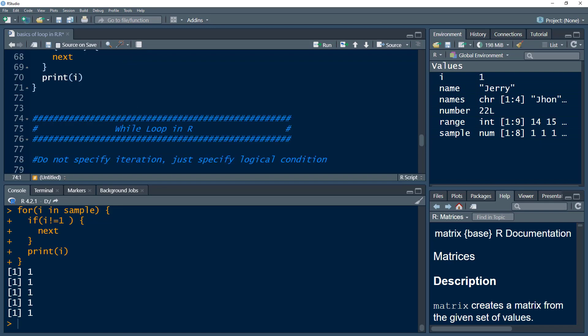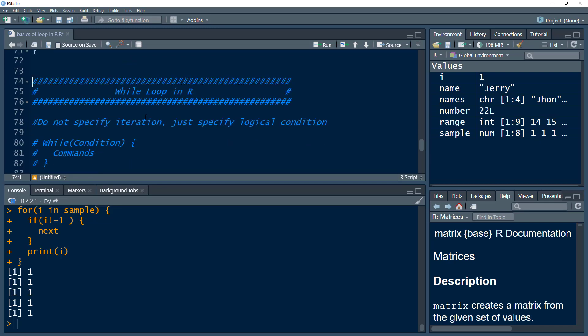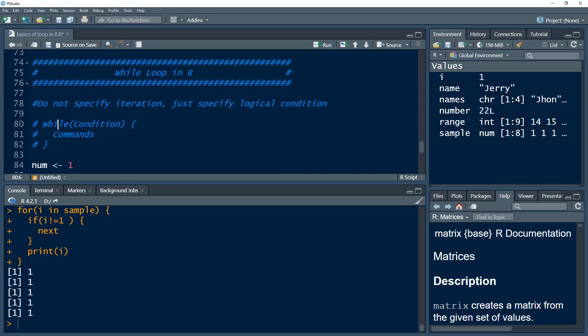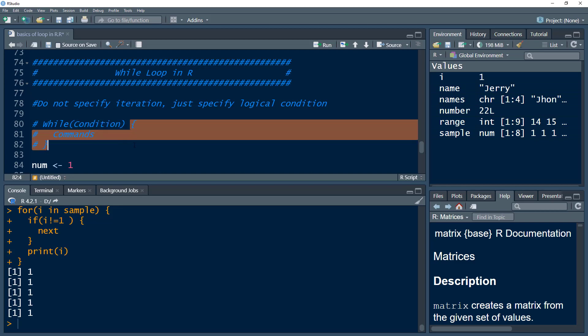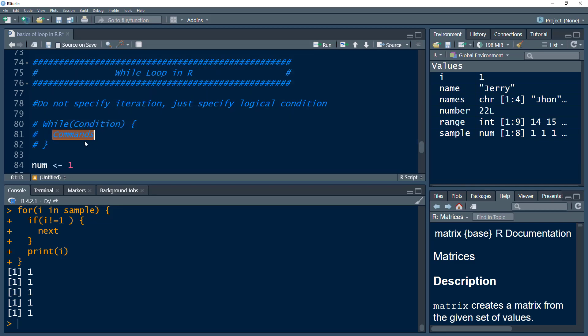Now let's move to the while loop. The while loop is different from the for loop — instead of having a specific iteration range, we have a logical condition. Once that logical condition is met, the commands are executed. The syntax is: write the word 'while', specify the condition within parentheses, and within the curly brackets, specify the command.